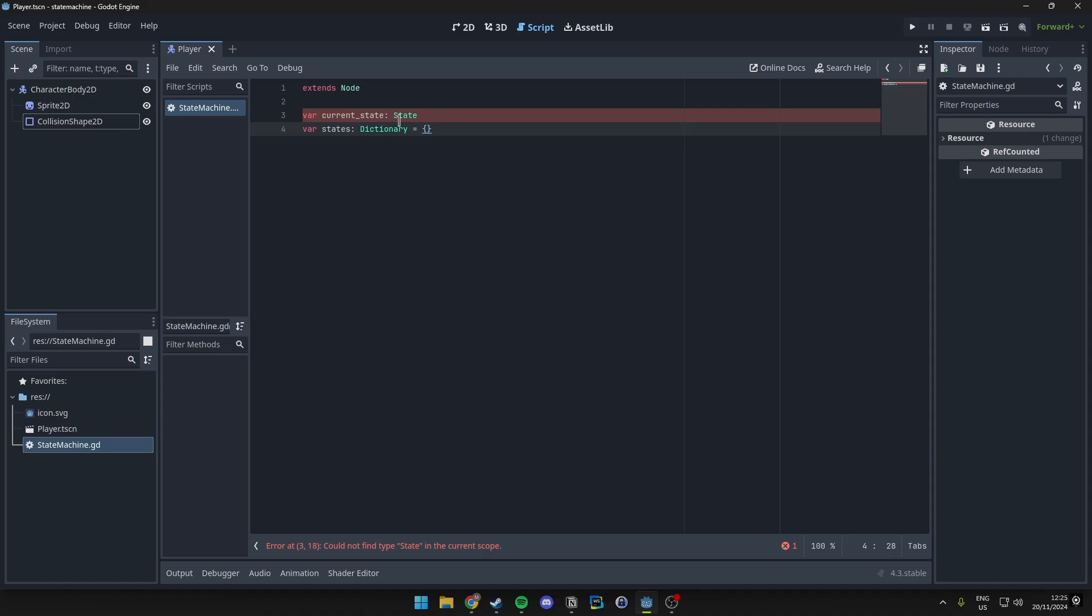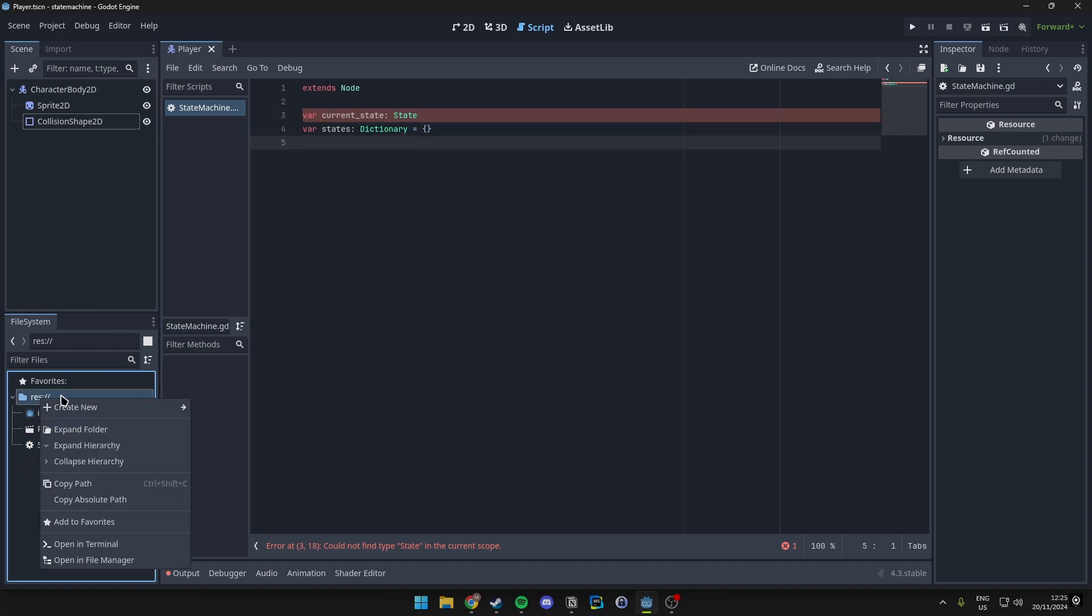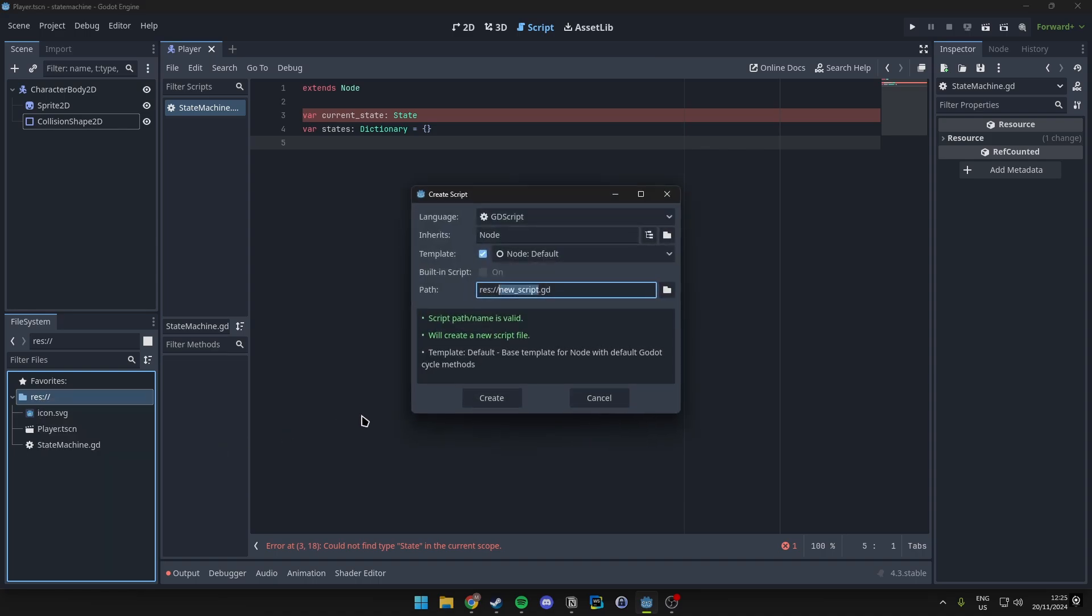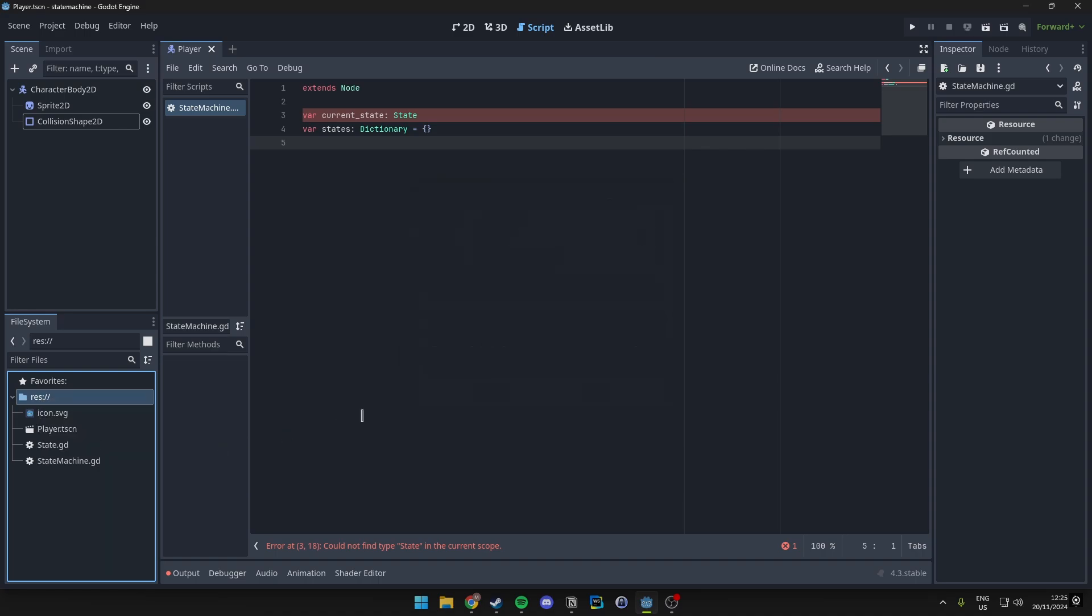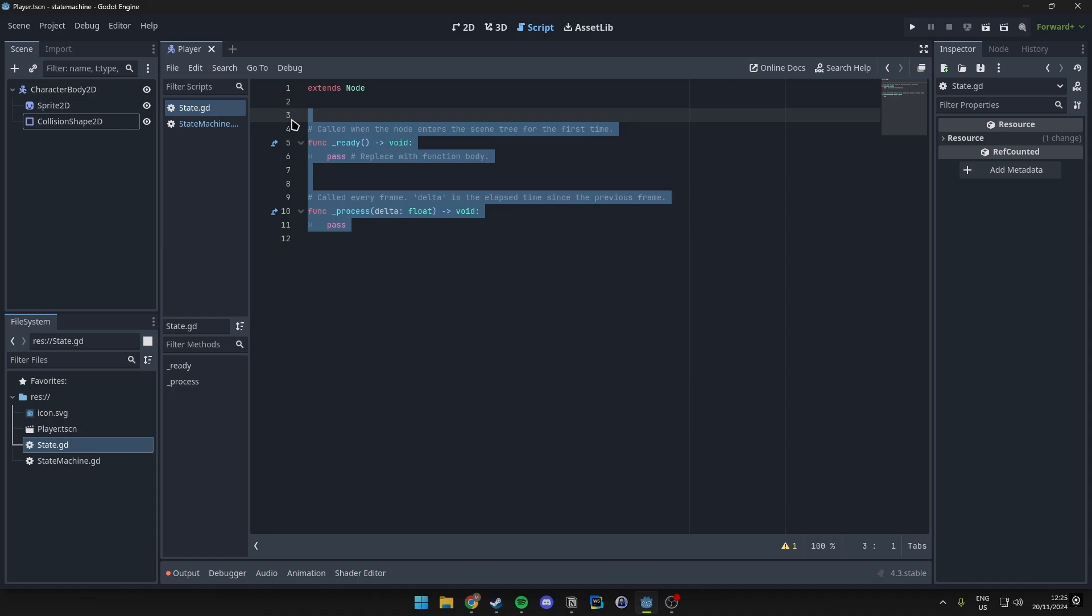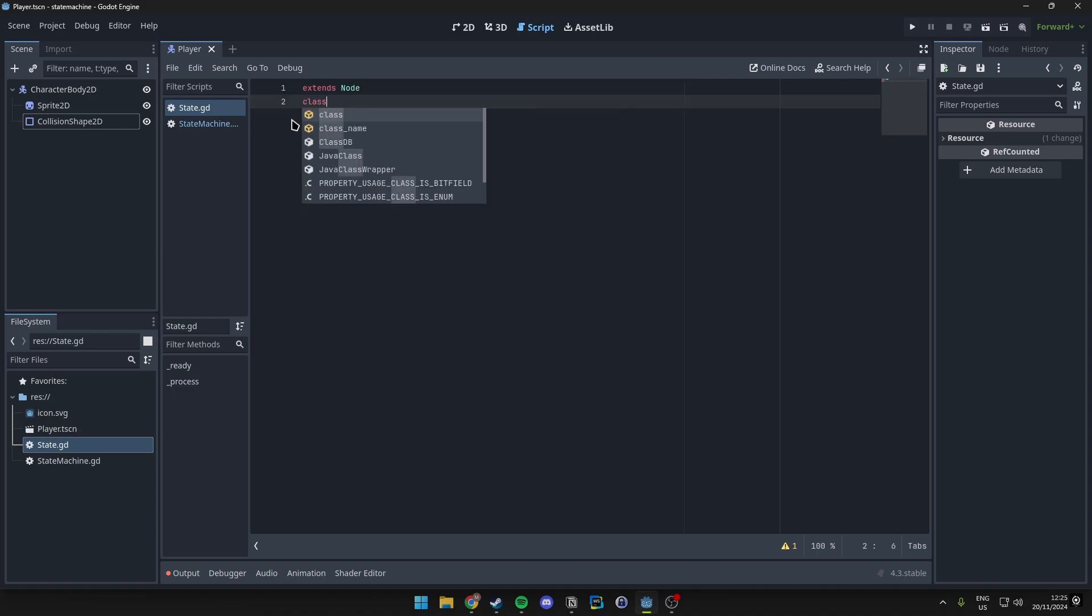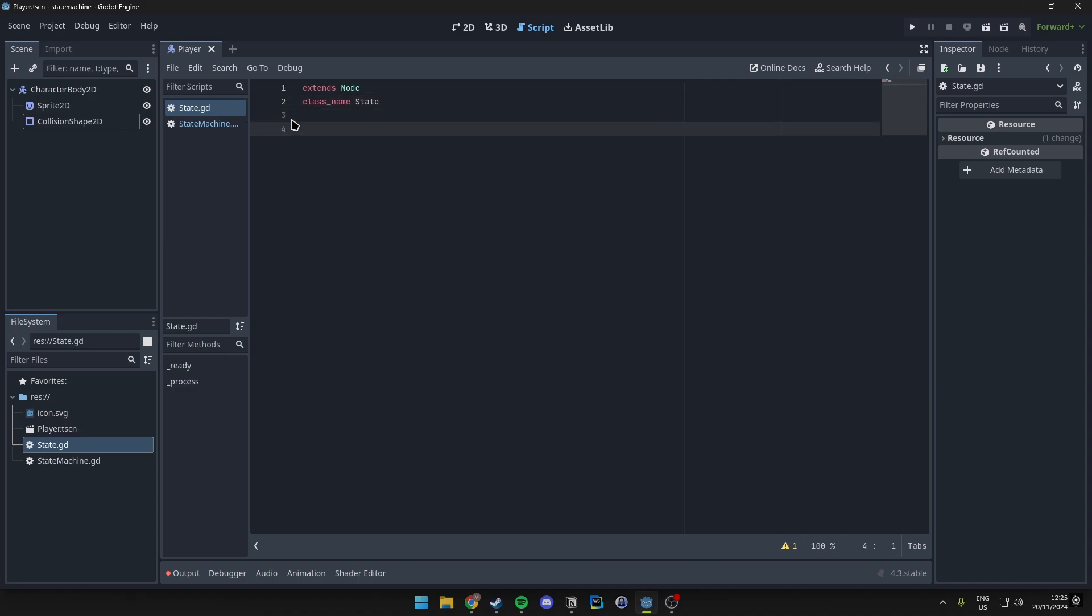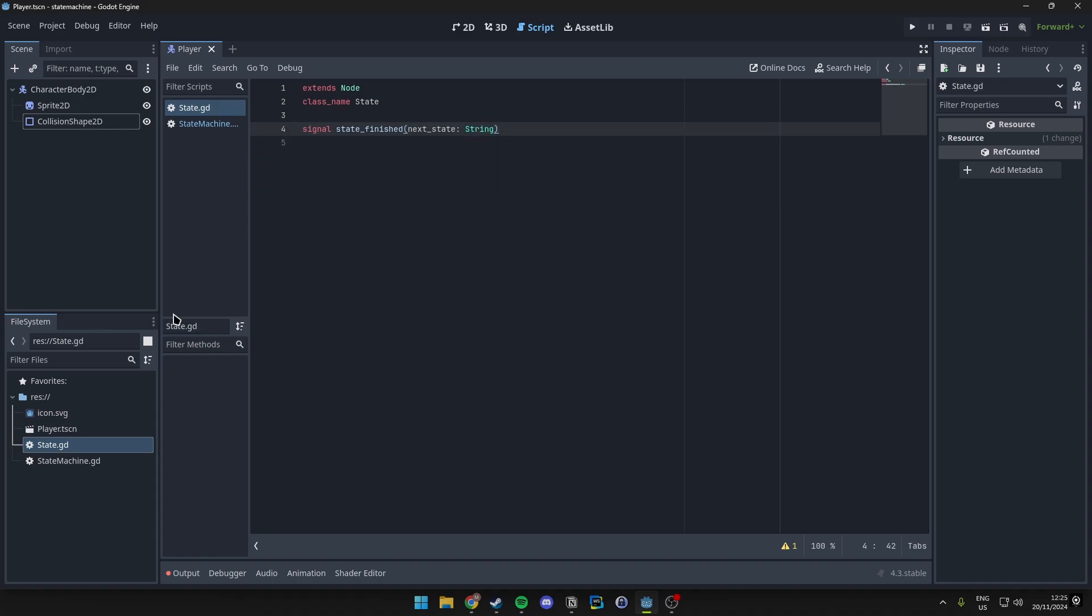Now this type is not declared yet but we will make a state file in just a moment. So let's just do that right now actually. We'll just do the same as we did for the state machine. Create new script and we'll name it state. Then we want to make sure that we add a class name to this which is going to be state. We want to make sure this has a signal that is called state_finished which we will be using later on, which will be of type string.